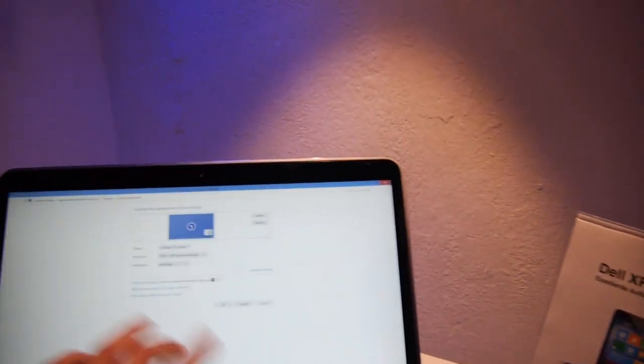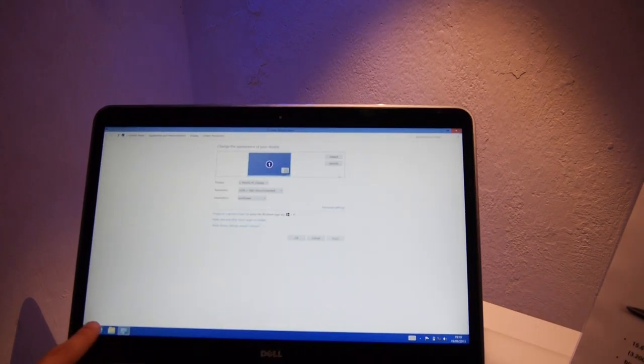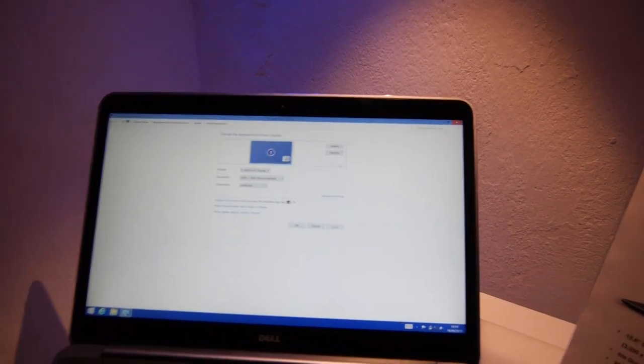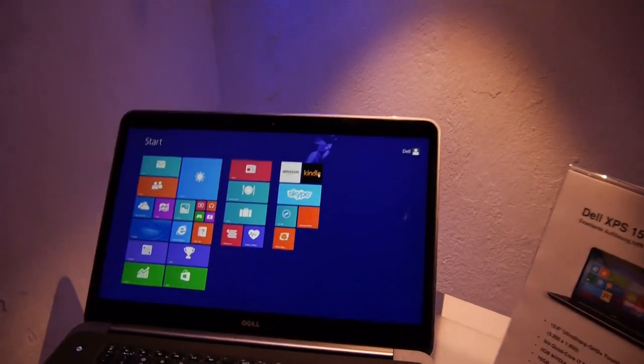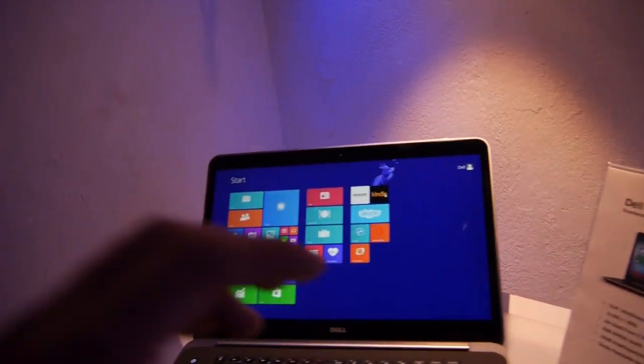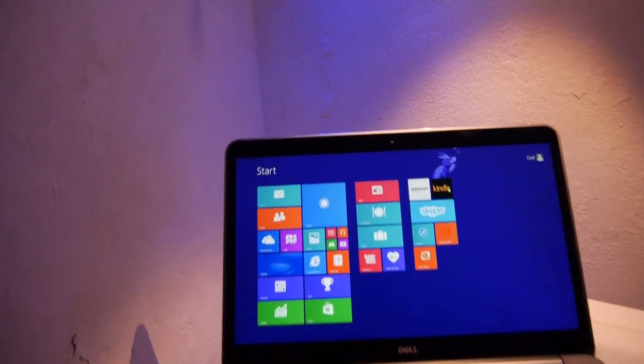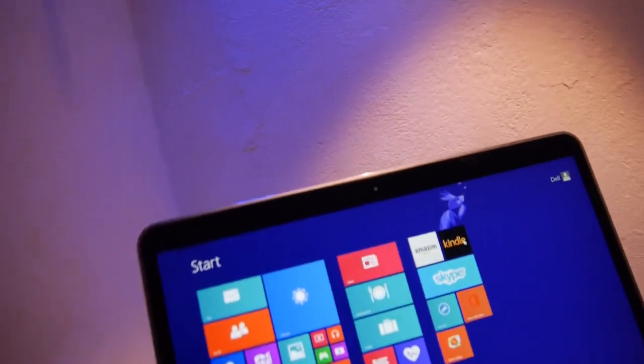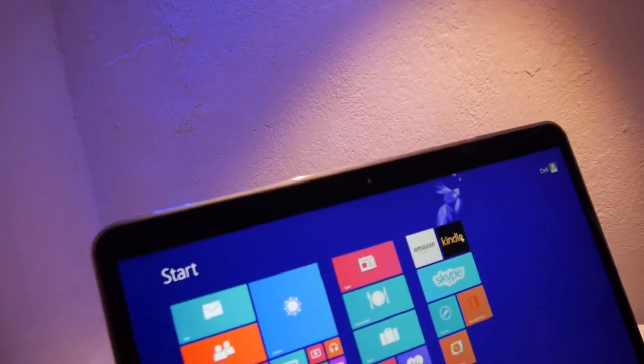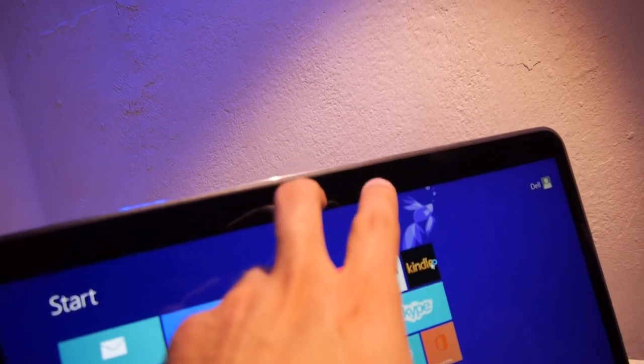There's also a touch version available. This is not the touch version, so you can use Windows 8 with touch, but of course you can also buy it with touch. Both will be glossy, there's no anti-glare non-touch version available, not even with Full HD.